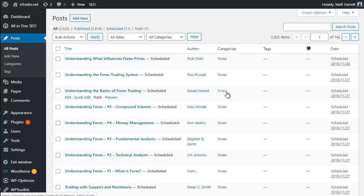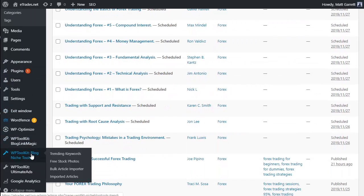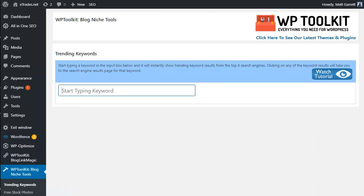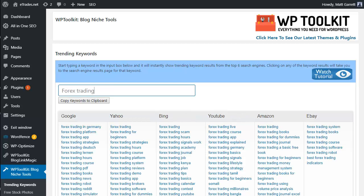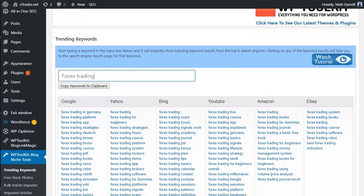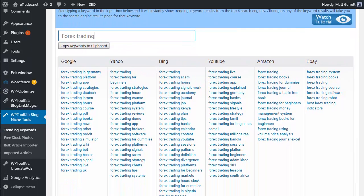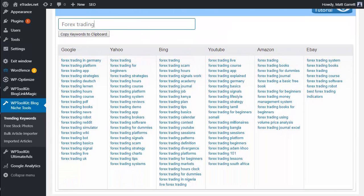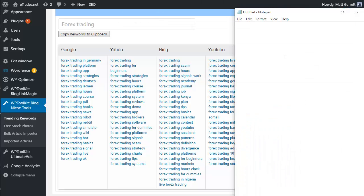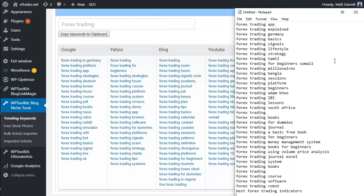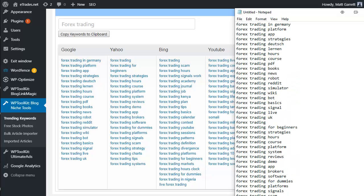The next step is to gather some relevant keywords to target for them, so let's head over to the Blog Niche Tools trending keywords tool. Just like the article importer, this is a very simple tool to use. All we need to do is type in the base keywords we want to search on. Several of the articles we imported were about trading Forex, so let's use that as our seed keyword and see what results we get. You can see just how quick it is—within seconds we have a wide variety, a wide selection of keywords related to our base keyword from across Google, Yahoo, Bing, YouTube, Amazon, and even eBay. All I need to do to make use of these keywords is click on Copy Keywords to My Clipboard and pop across to a text pad.